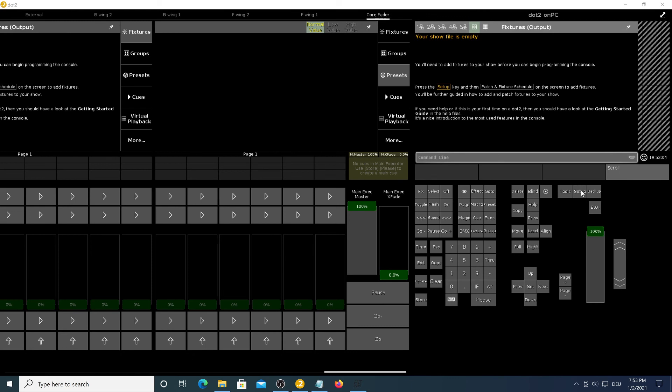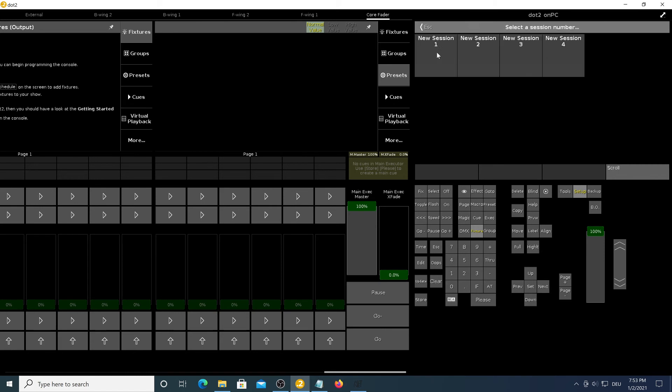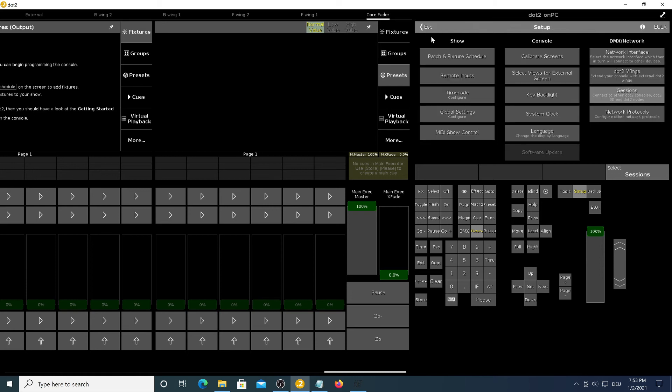Now press on setup again. Go to sessions and start a new session right here. Click on session 1. OK. The station is a part of network session 1. Perfect.